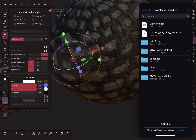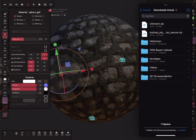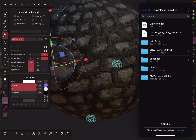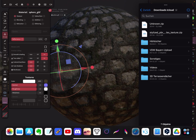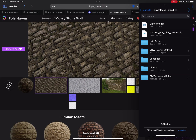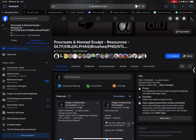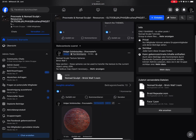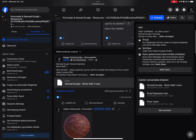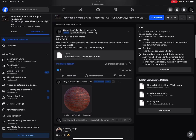I'm starting to collect these texture spheres on the Facebook group in the resources section, starting here with these texture spheres.